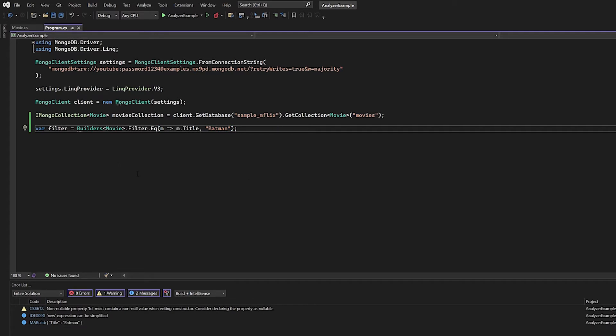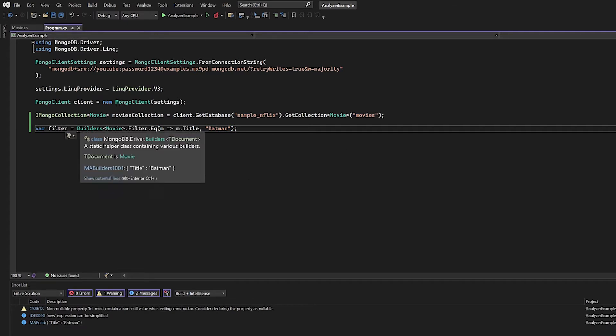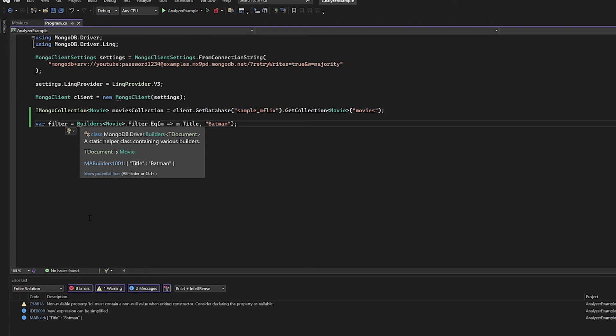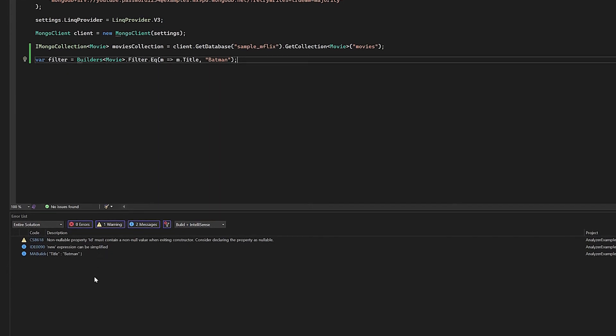For this particular example, I'm going to add a semicolon. Now you'll notice that if I hover over builders, you'll see that it says MA Builders 1001 title Batman, because that's what it would actually look like in the MongoDB query API. You'll also notice that if you scroll down to the console area, it does have that MA builder section as well, and it says title Batman. So that's pretty helpful.